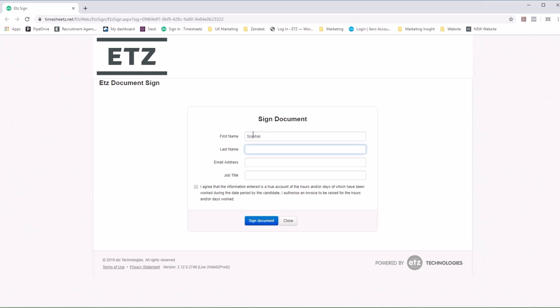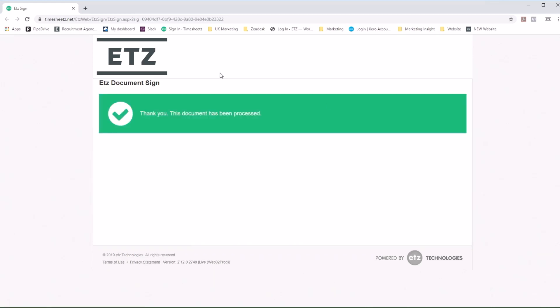When they fill out their details, it also captures IP, date, and timestamps the timesheet as to who and when it was approved. Once they are done, they hit sign, and it's all approved.